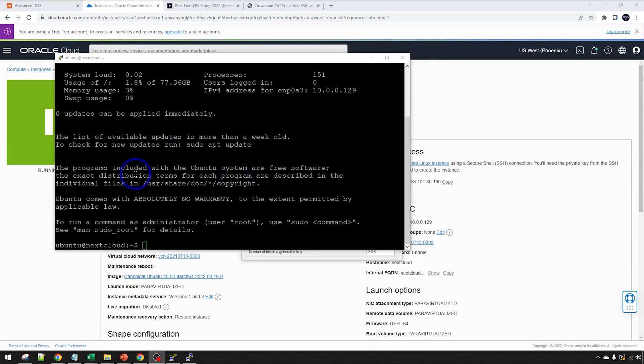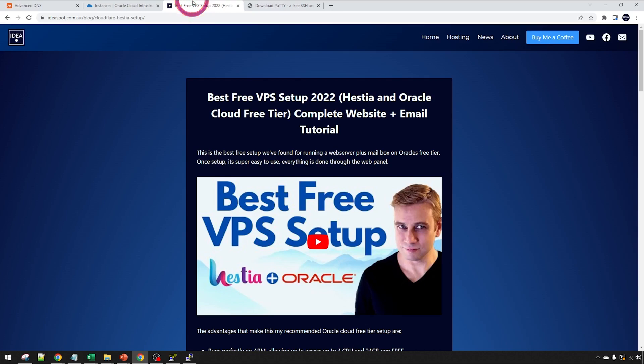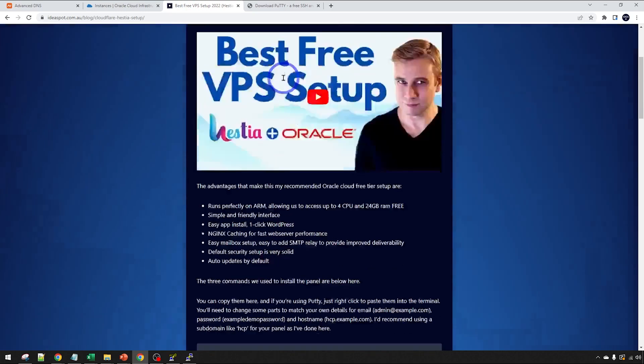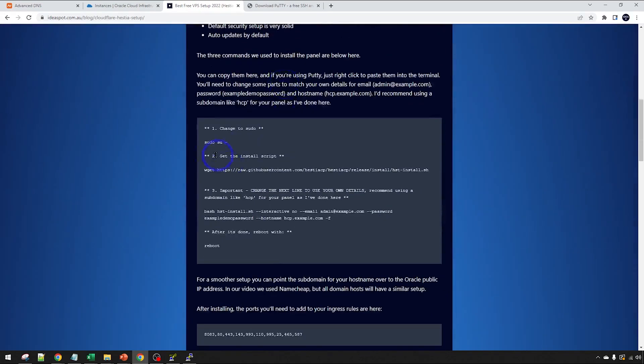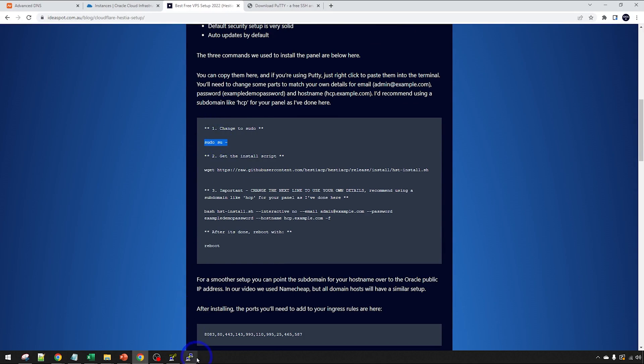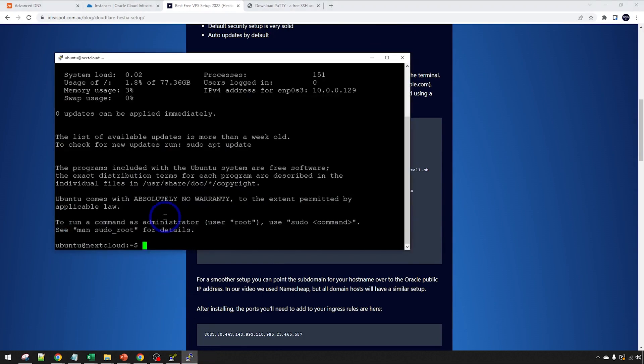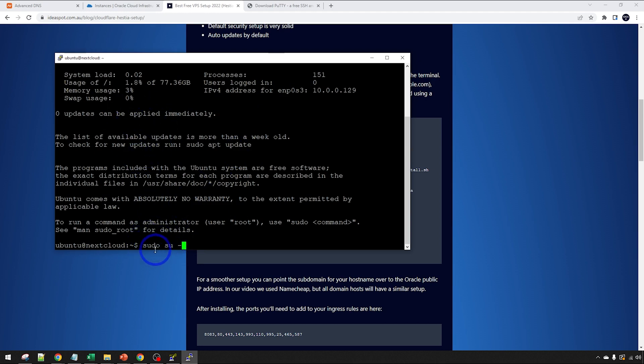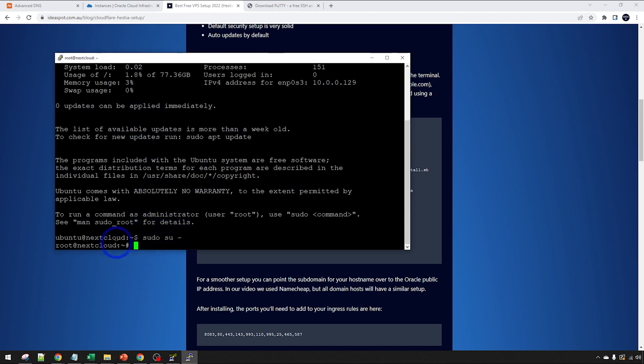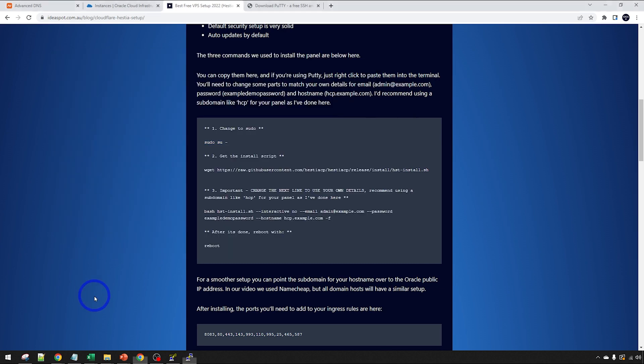Awesome. So this is our connection to our server. We're going to need to run a few commands here. Over on my blog, you'll actually find the commands. I'll link to that in the description, but you'll find all the commands here on my blog. I'm going to change to super user here and that's our first command. You can actually copy and right click to paste into this window.